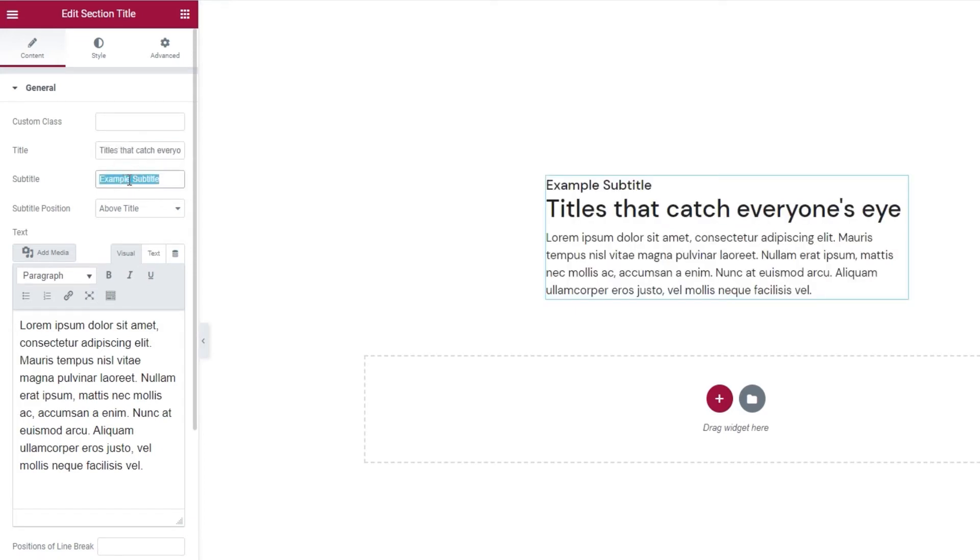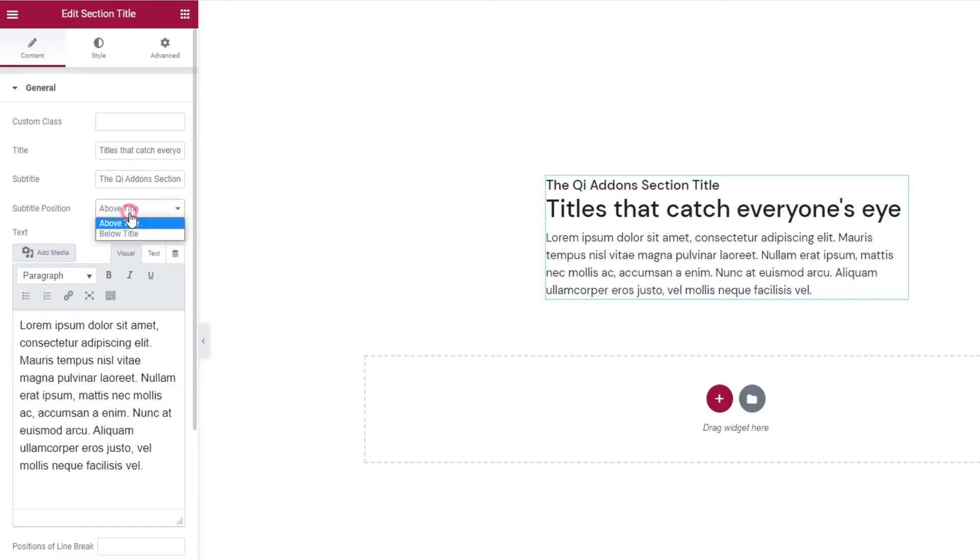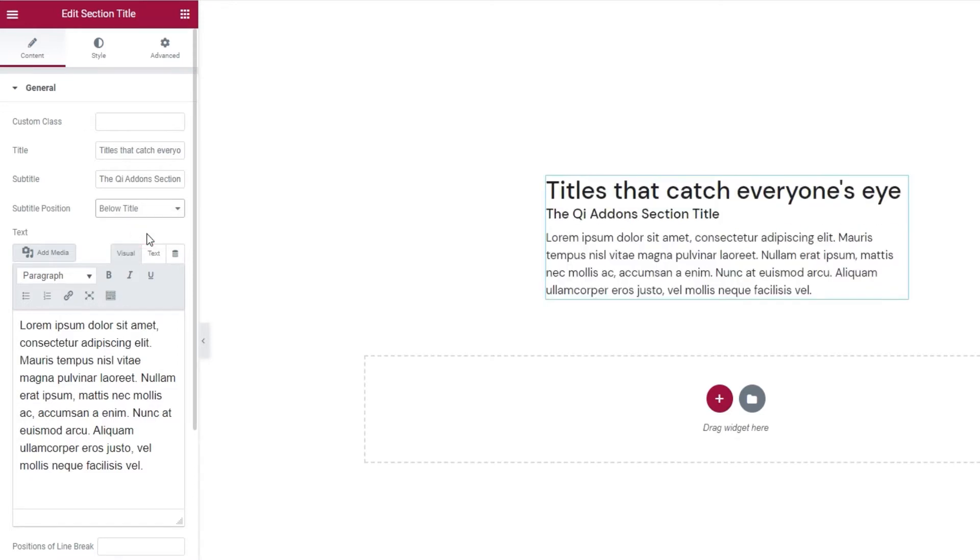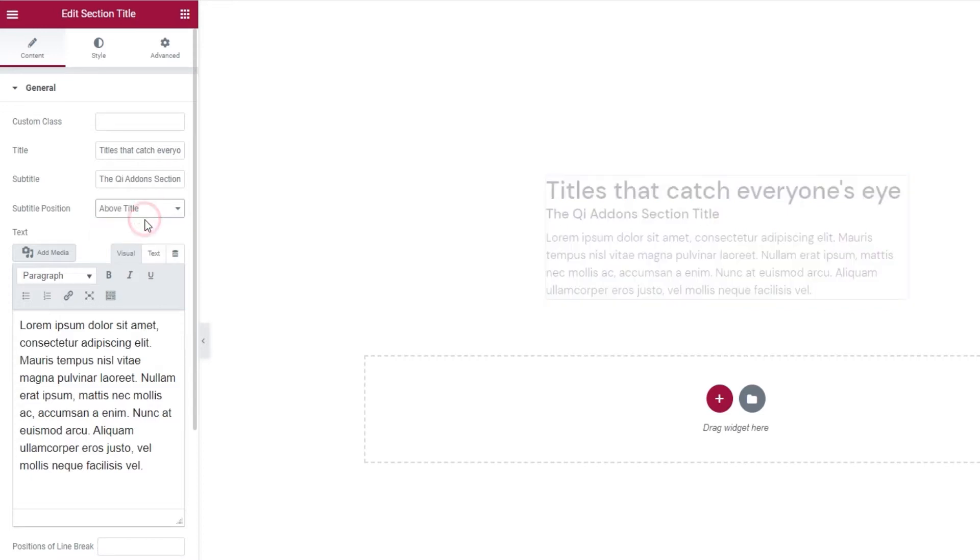Then the subtitle. One moment while I type it in. Okay. Now, the next option lets us pick the subtitle position. By default, it's above the title but you can change that to be below the title. Then you get this look. But since that's not the design I'm going for, I'll switch back to above title.